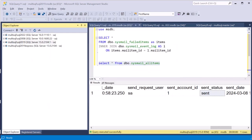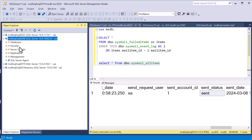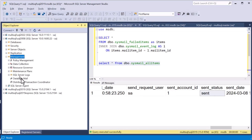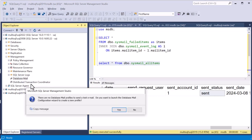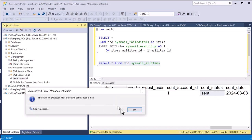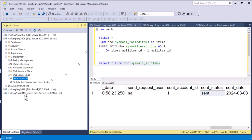Now that we've configured database mail using the dialogs, we're going to try configuring it on a different server using scripting. If you want to do this on 15 servers, it's a lot easier if you have it scripted rather than going through all those dialogs — they can get really tedious. I go to multi-sql 2008, test it, and confirm that no database mail is configured there either.